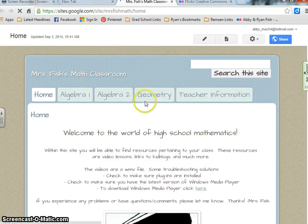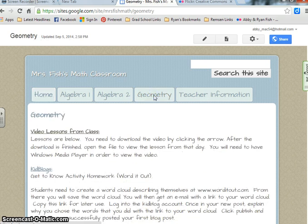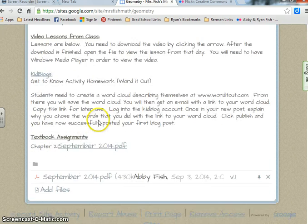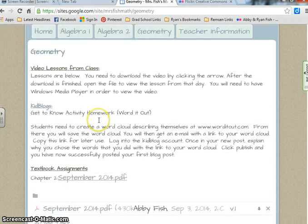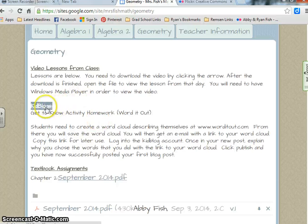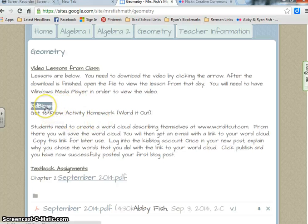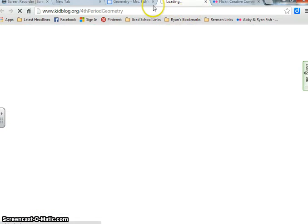From here, you'll want to click on your section — so geometry for us. Then go to Kidblog. It's blue and underlined, so it's a link. That's going to open up the Kidblog login.